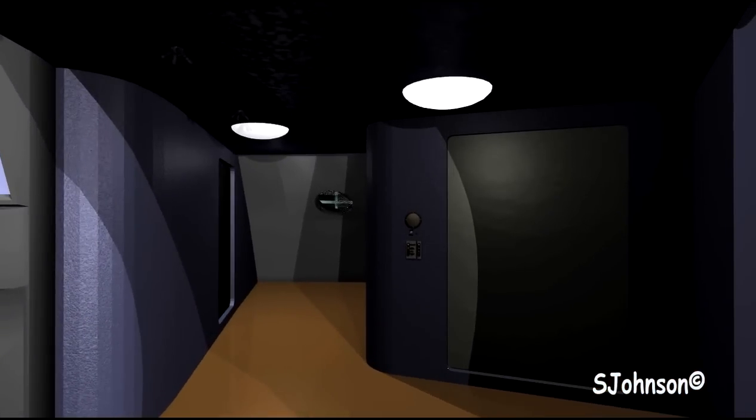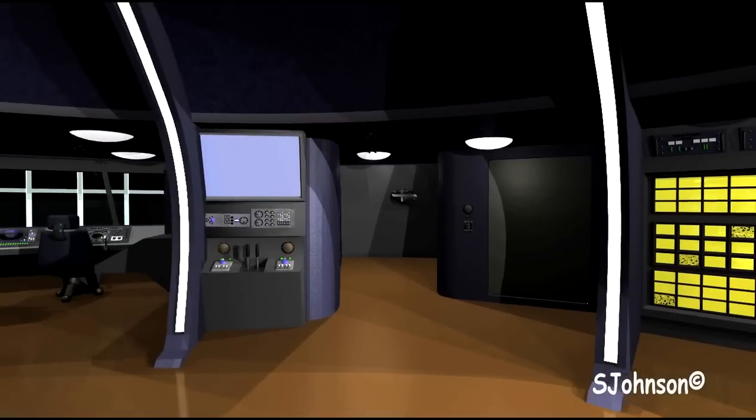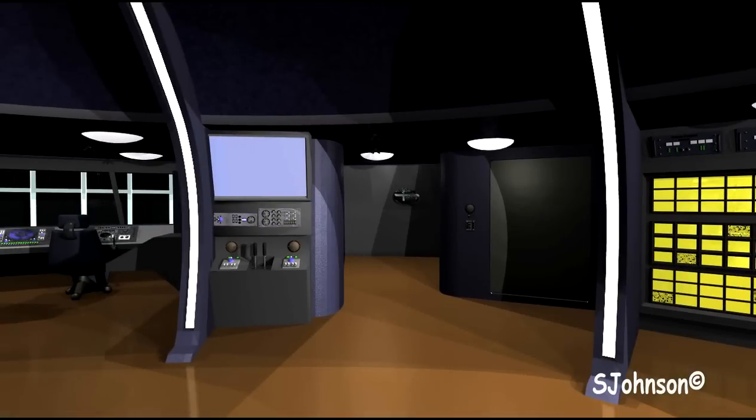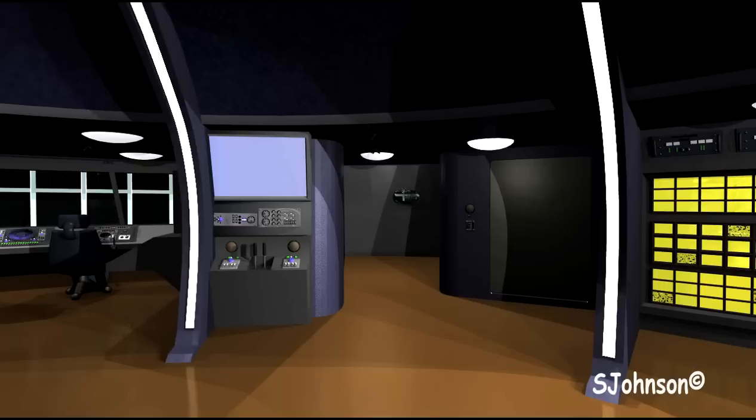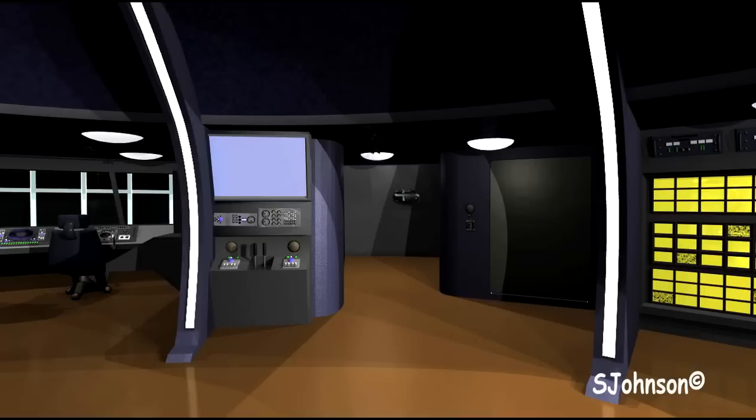Just to the left of this, we have the airlock, the EVA dressing area, the EVA locker for all the equipment that will be necessary to take a space walk. This is the EVA console. It's used to monitor activity outside the ship. This would include astronauts, the pod, and the tractor. It can be used to take control of the pod or the tractor and bring them back to the ship if necessary.